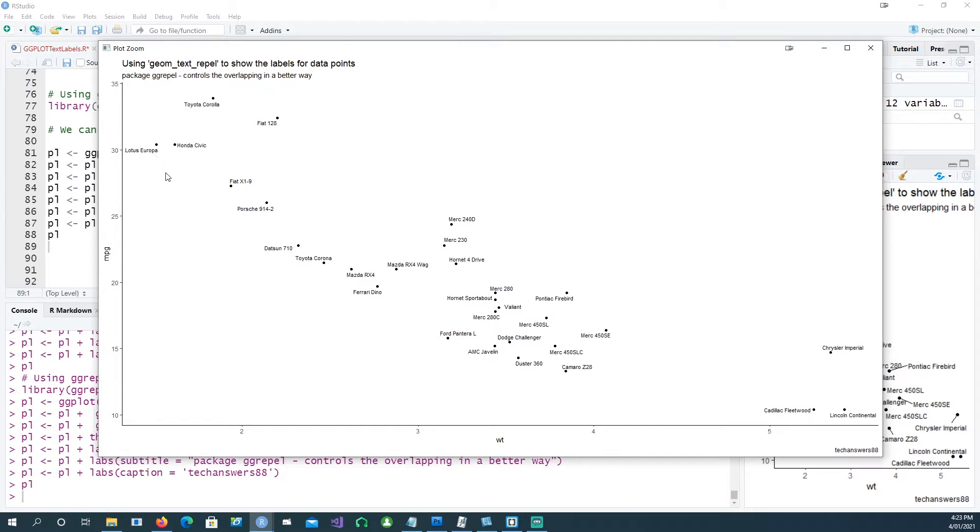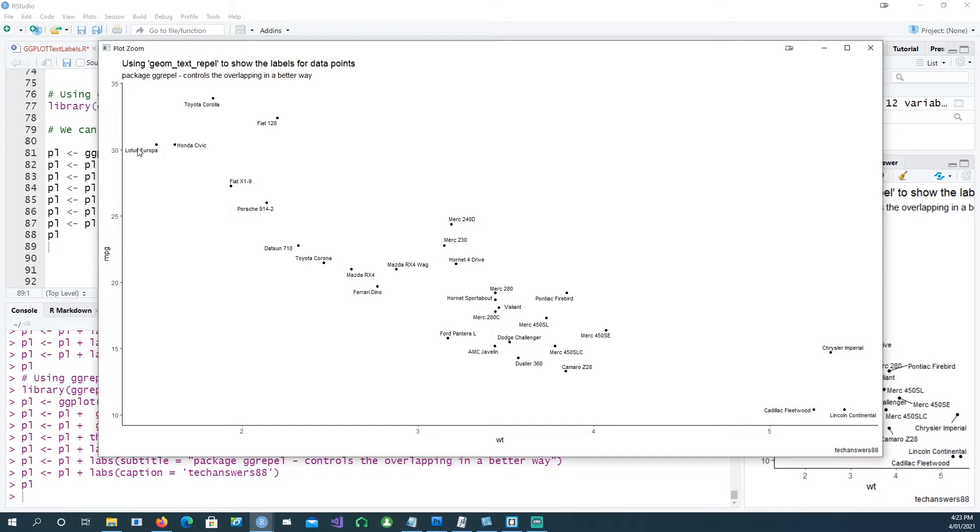You would see that the dot points are a lot more clear now. You can see almost all the points. The point which was missing earlier we can actually see because we're using geom_text_repel. This looks better and provides better control compared to the normal geom_text.